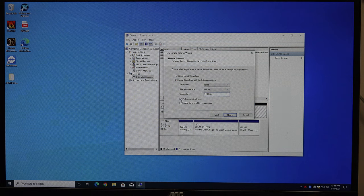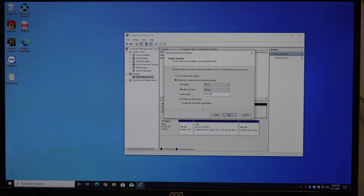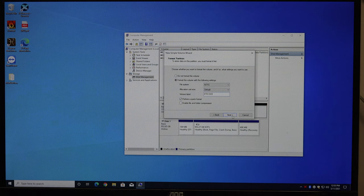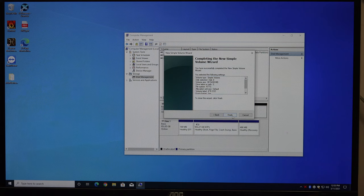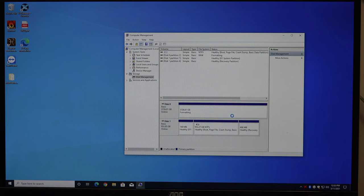Go ahead and perform just a quick format. There's no reason to not do a quick format. I would not enable file and folder compression. And then finish.